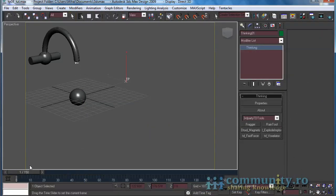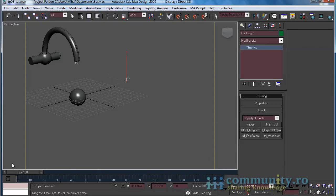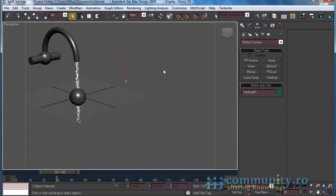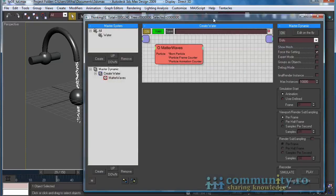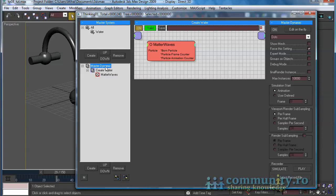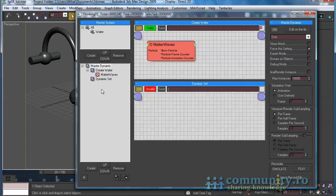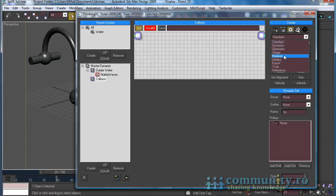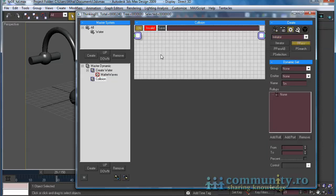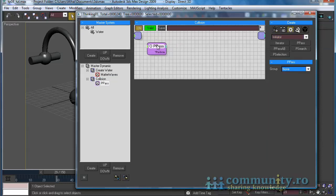Drag the Time slider to test the animation. Now we have to handle the collision between the particles and the sphere. Open the Thinking Particles UI. Select the Master Dynamic and create a new dynamic set. Name it Collision. From the Operators drop-down, let's choose Initiator. Add an AP Pass operator to the set. From the Group drop-down, let's choose Water.